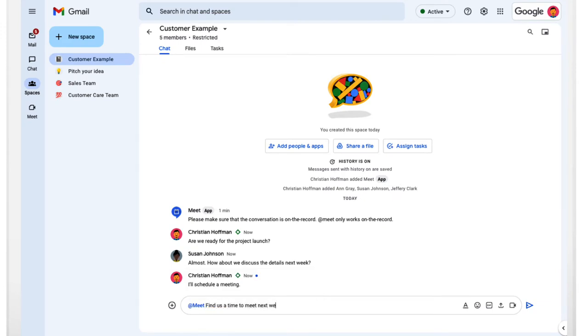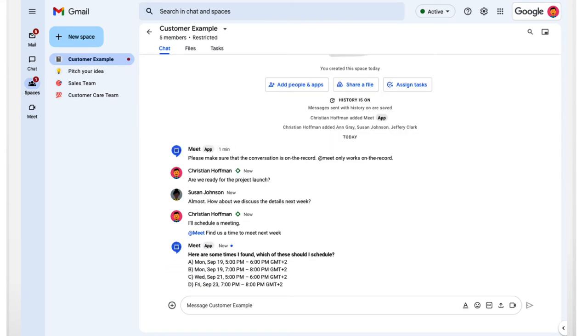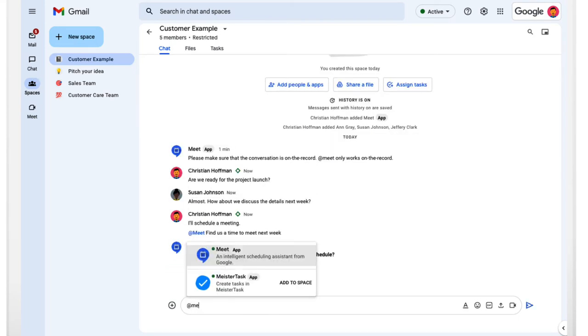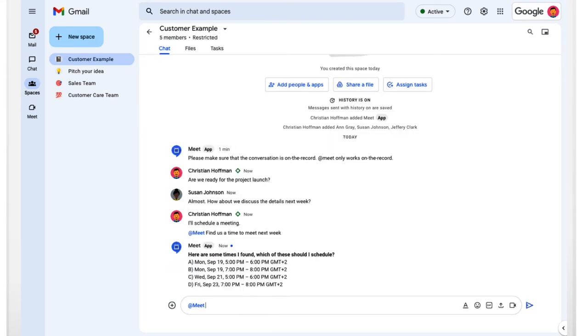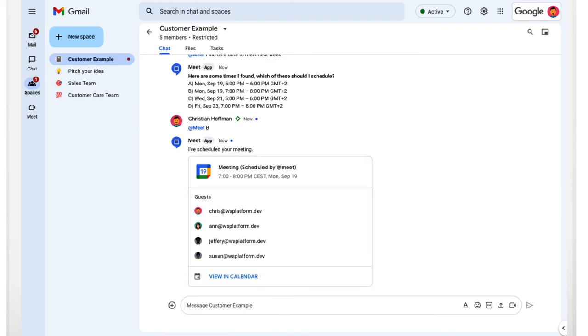This is done by mentioning the chat app within the space or the group conversation. We see an example of this in the animation where the Google Meet chat app is used in a space to schedule a meeting.